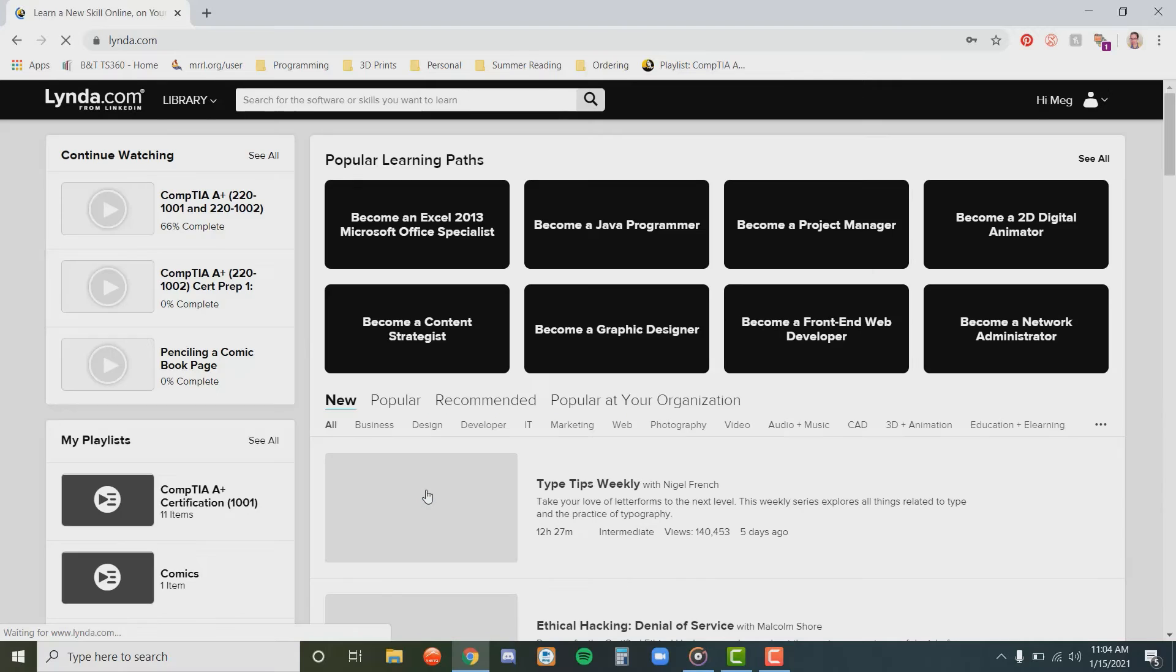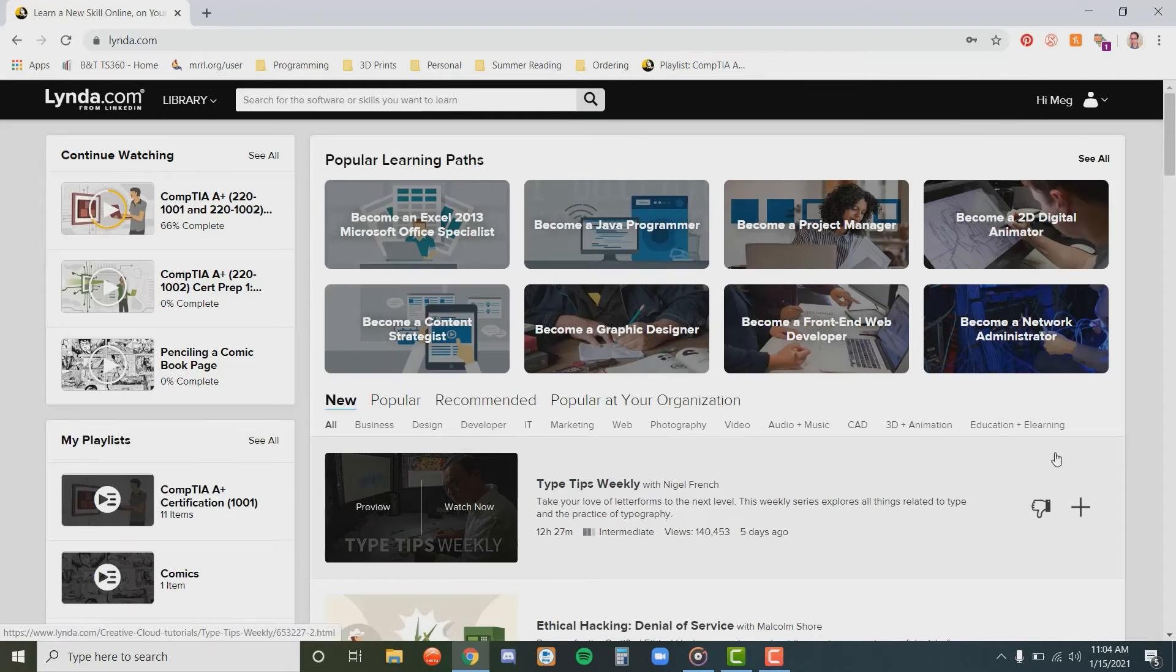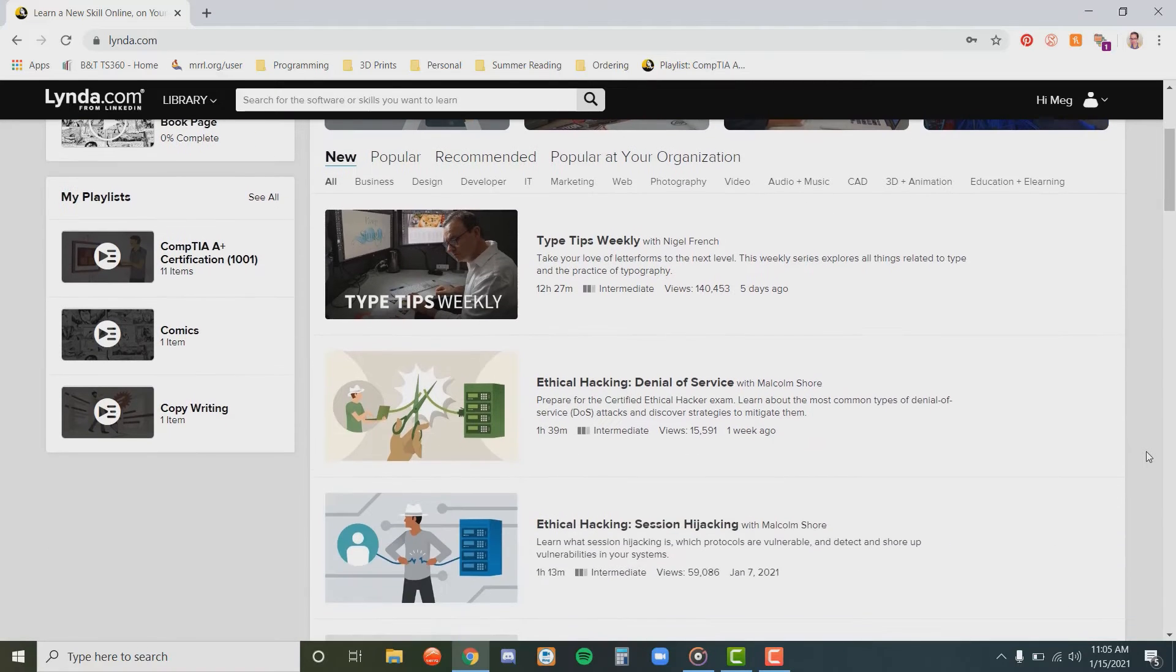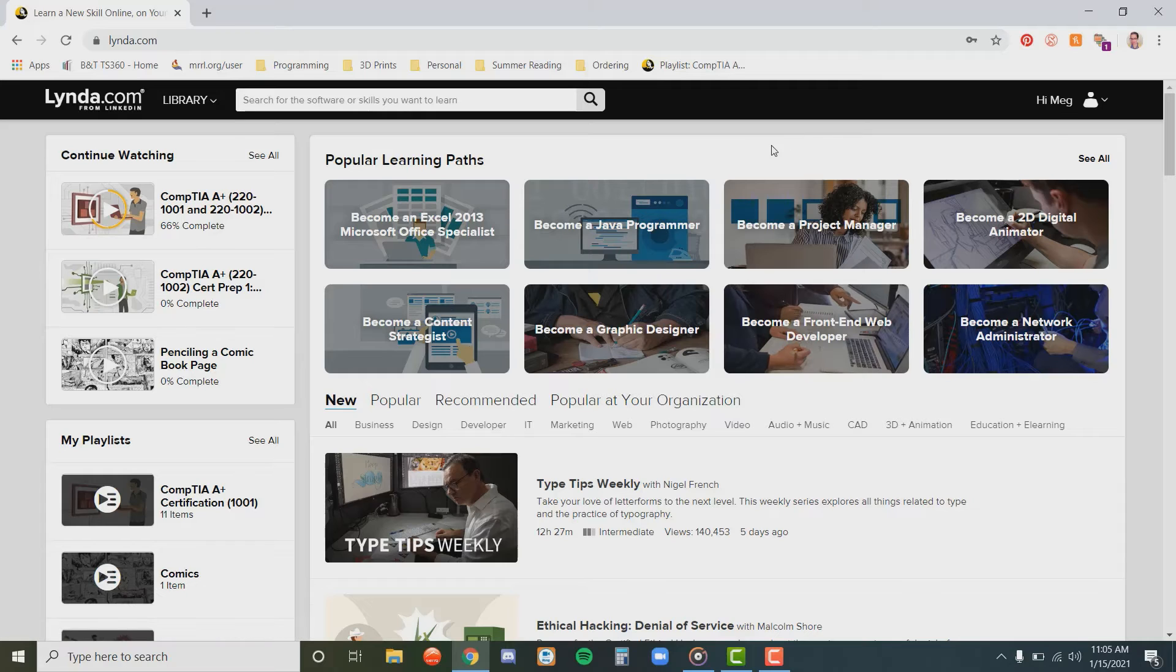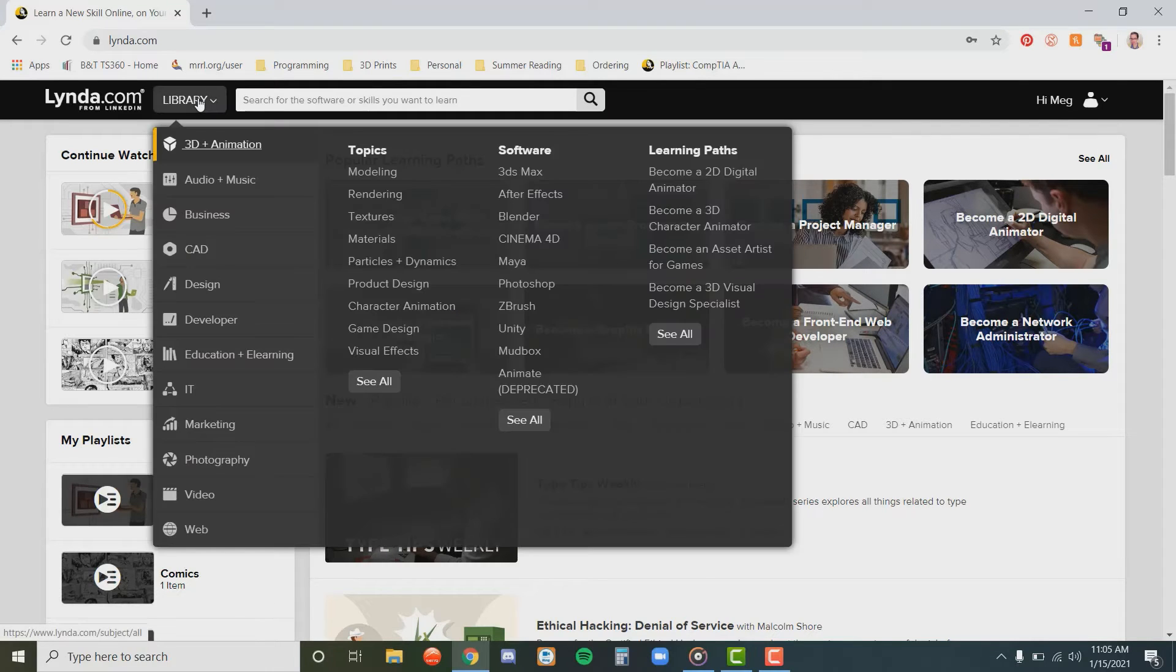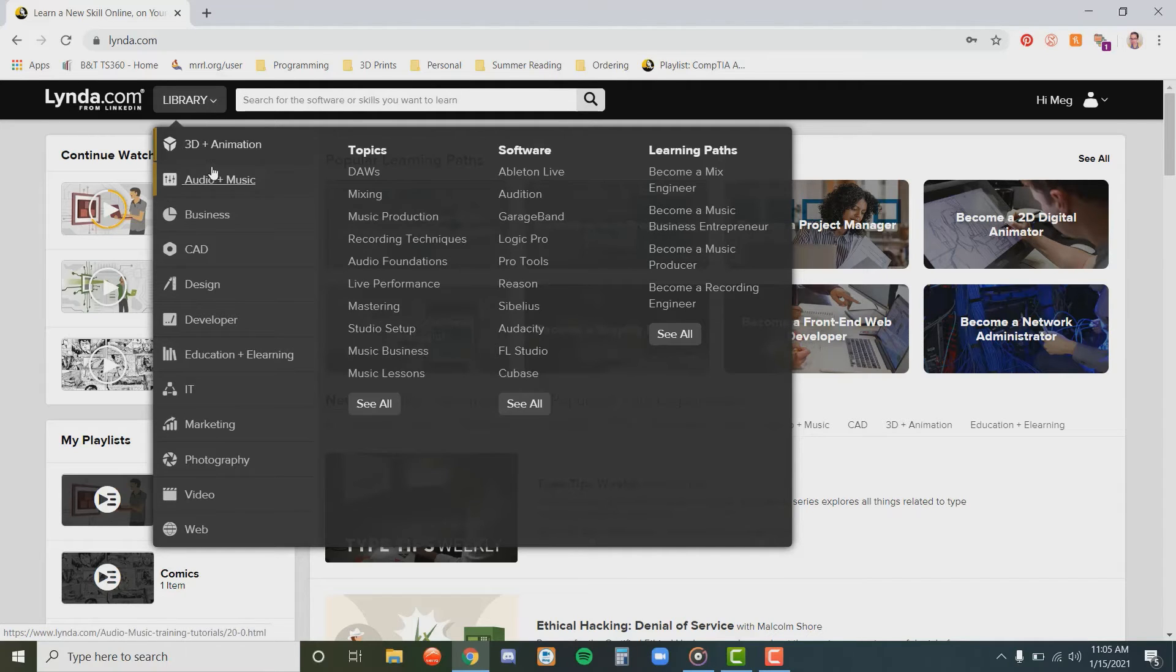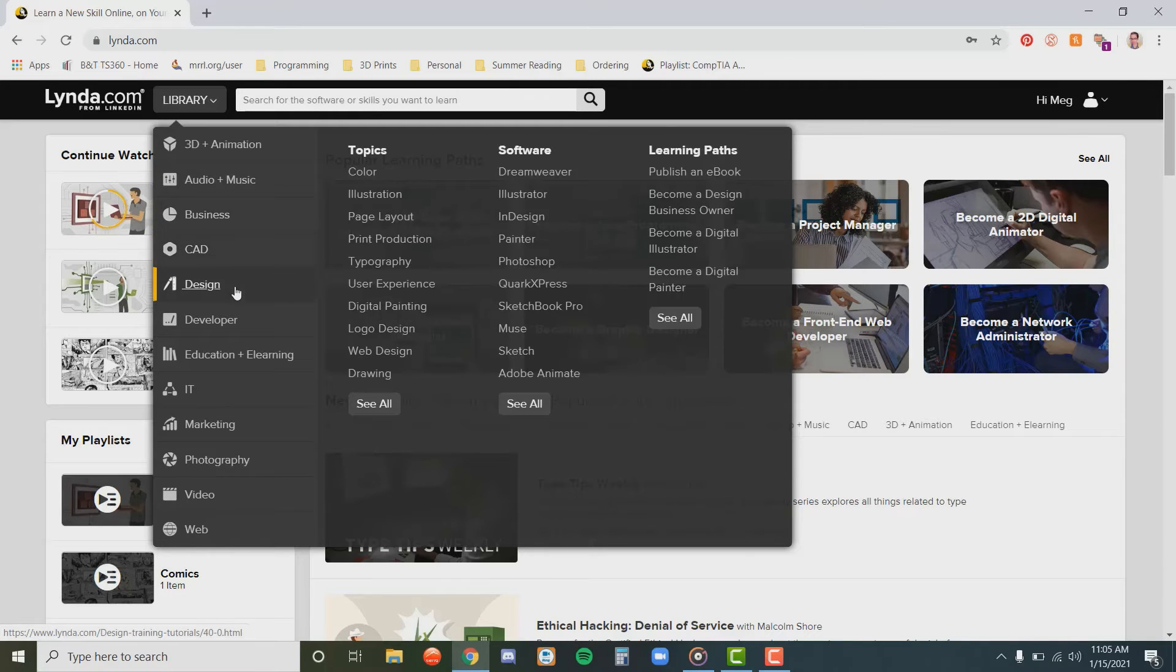And there you have it. You now have access to thousands of instructional videos. Let's play around with some of the options. If you are just wanting to browse your options, you can go to the library button at the top of the page and hover your mouse there. As you can see, there are dozens of tutorials and topics to choose from, including animation, music, design, marketing, and more. Let's check out Photoshop as an example.